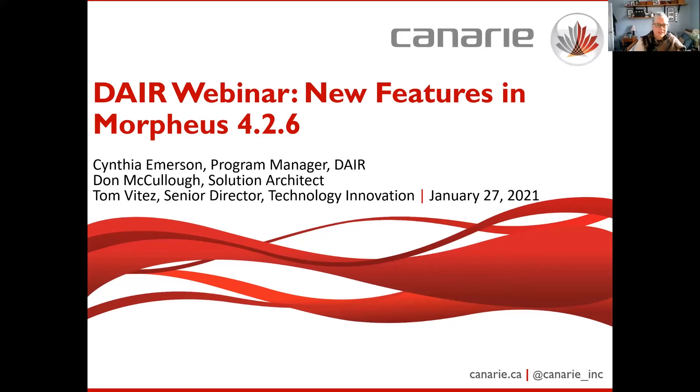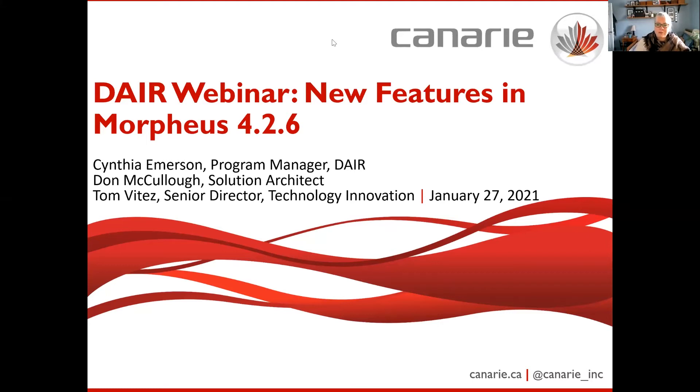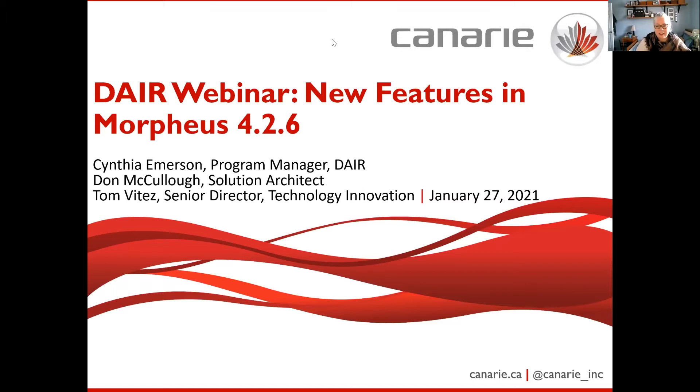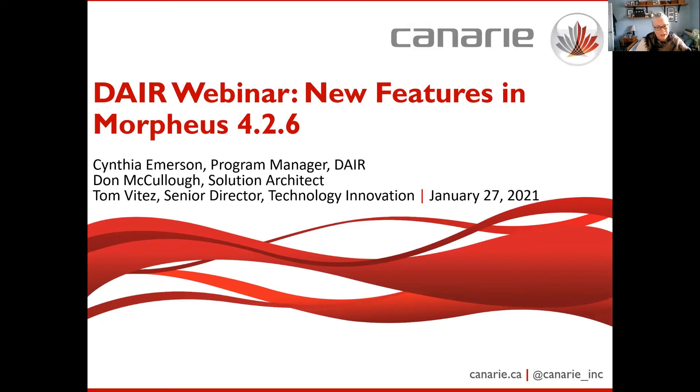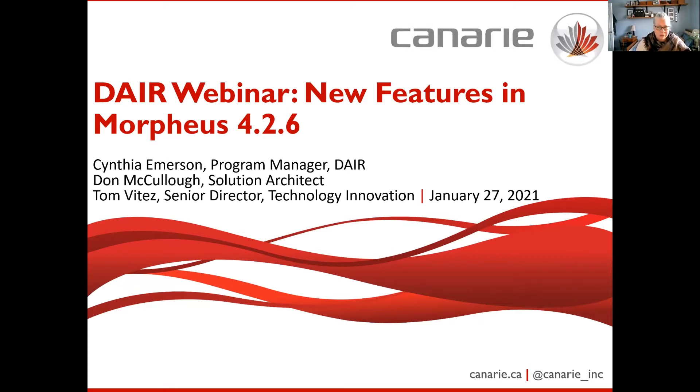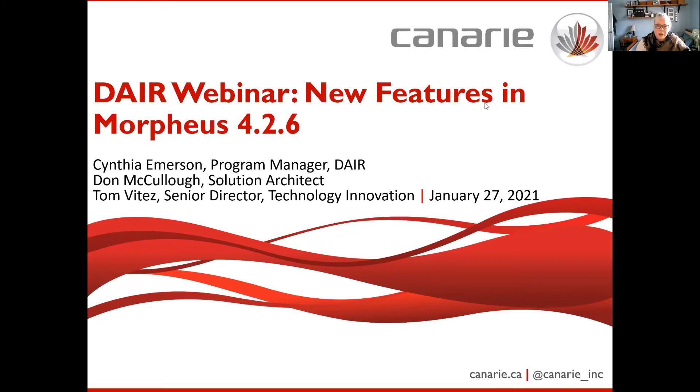Hello, everyone. My name is Cynthia Emerson, and I am the DARE Program Manager. Also joining me from Canary today is Tom Vitez, Senior Director of Applications, Don McCullough, the DARE Solution Architect, and Eric Bittmanis, our Marketing and Communications. Welcome, and thank you all for attending today's webinar, one in a continuing series that we host quarterly. This webinar is being recorded and will be made available online. We will also be making available a PDF version of the presentation.